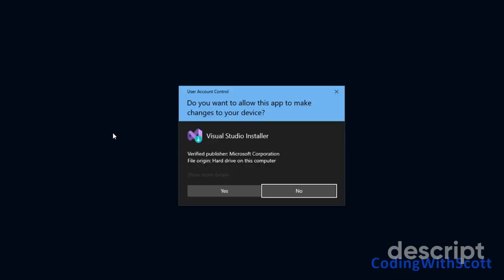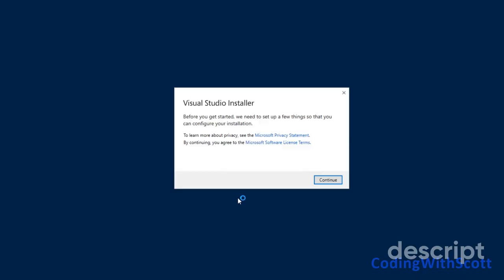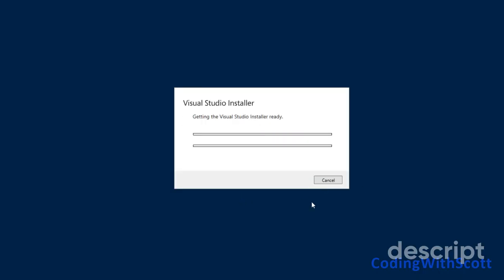And now run the installer. First thing is it gets the latest version of the Visual Studio installer installed on your computer.